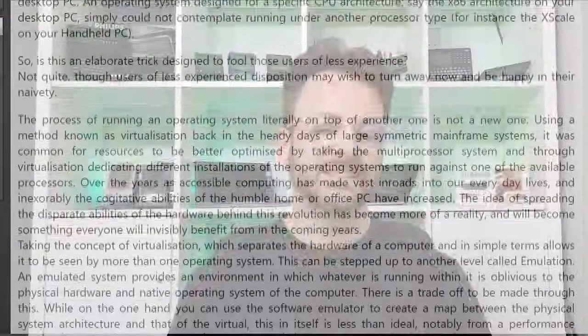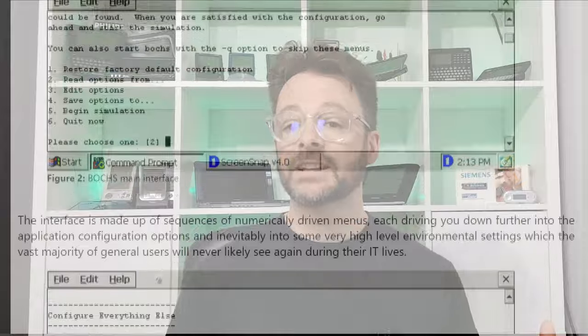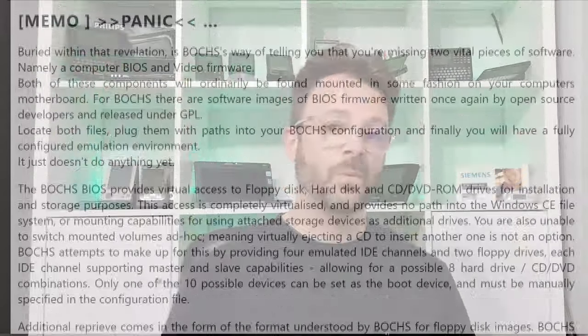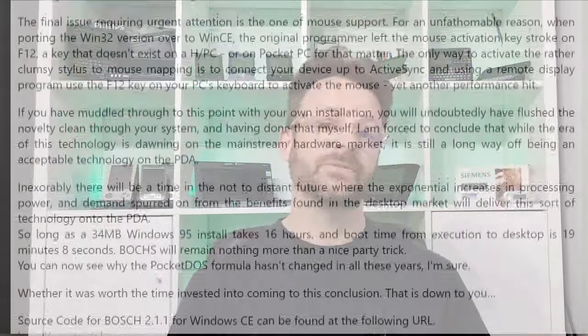Emulation is nothing new to handheld PCs, pocket PCs, Palms, and Psions — most of them have Game Boy emulators, Spectrum emulators, and graphing calculator emulators available. On HPC Factor there is a really good article about installing Windows 95 on an HP Genada 720 — I'll pop a link below. In it you'll see that in addition to an interpreter, in this case Bochs 2.11, you also need to emulate the BIOS and the video firmware. In all, it took a whopping 16 hours to install Windows 95 and a further 19 minutes and 8 seconds to boot into Windows itself.